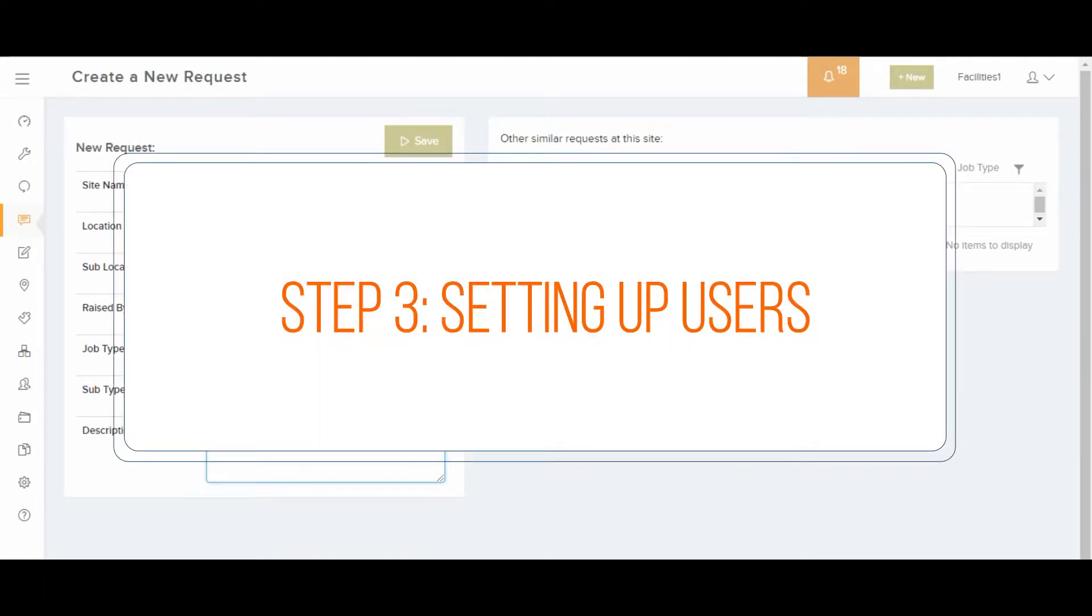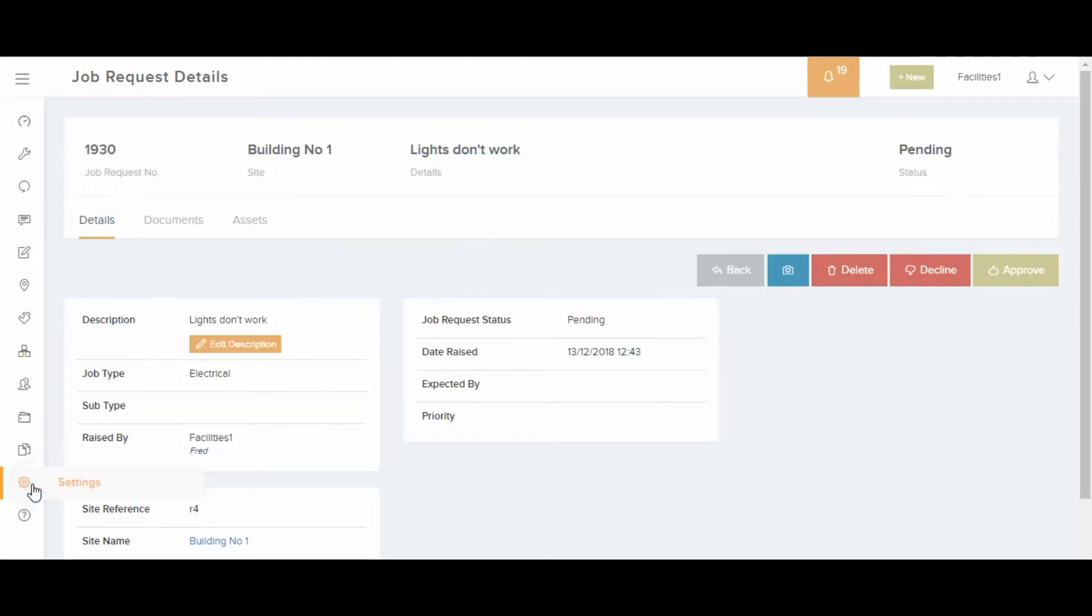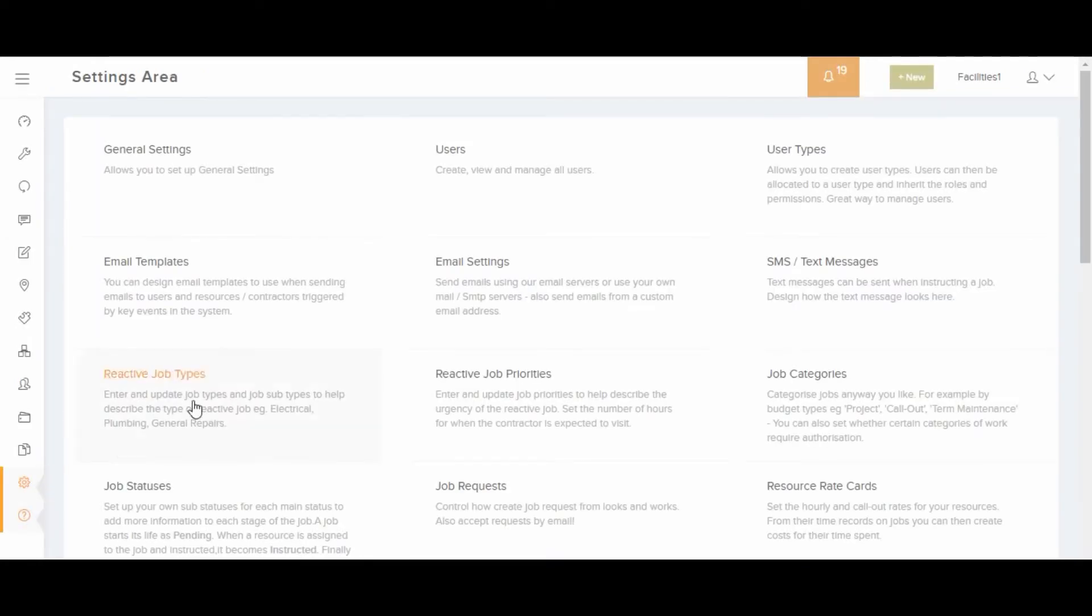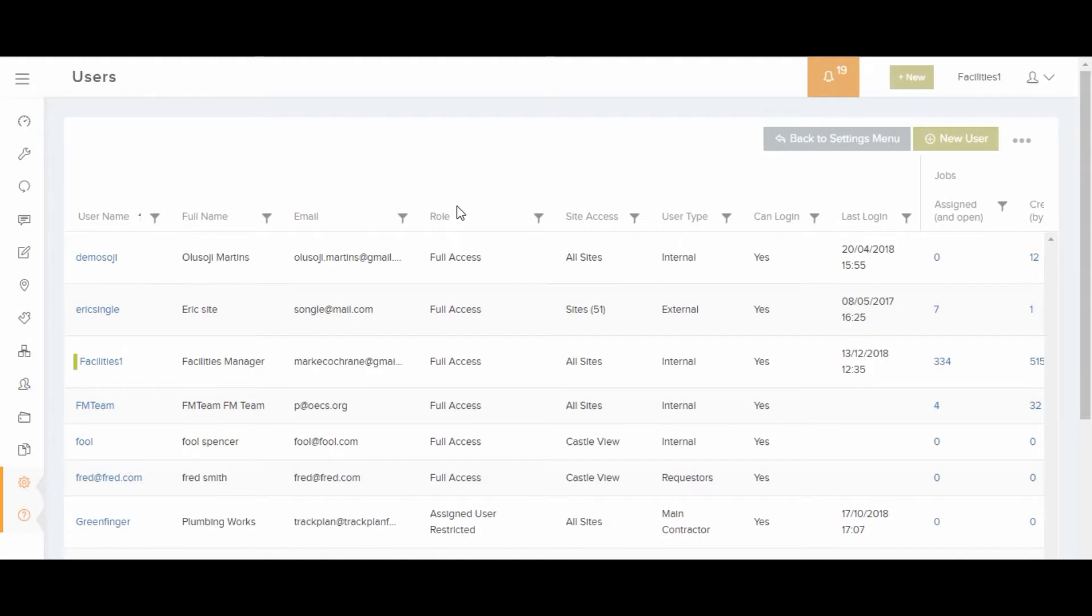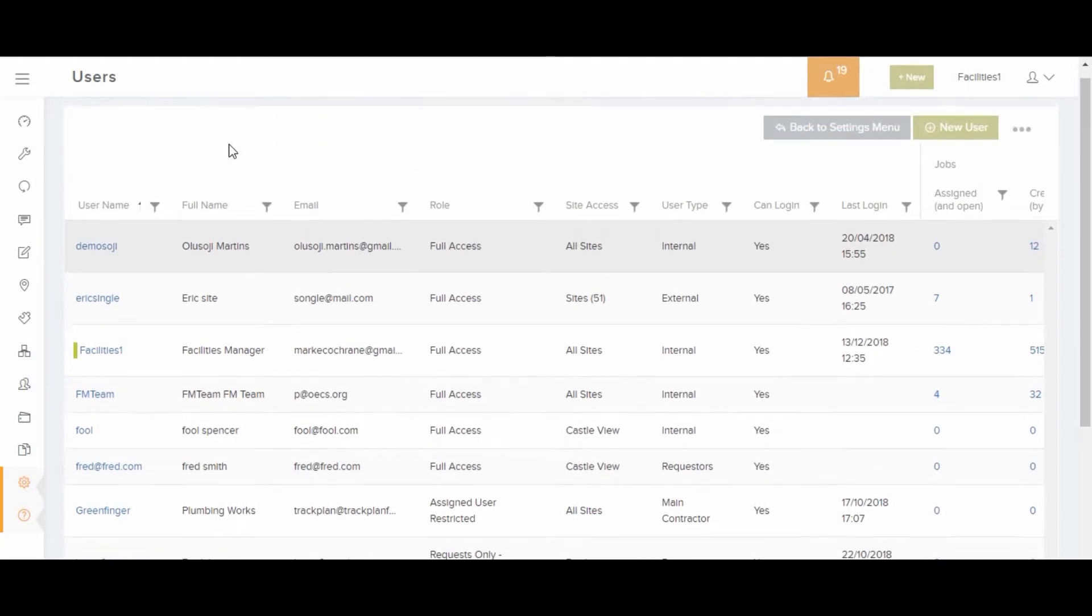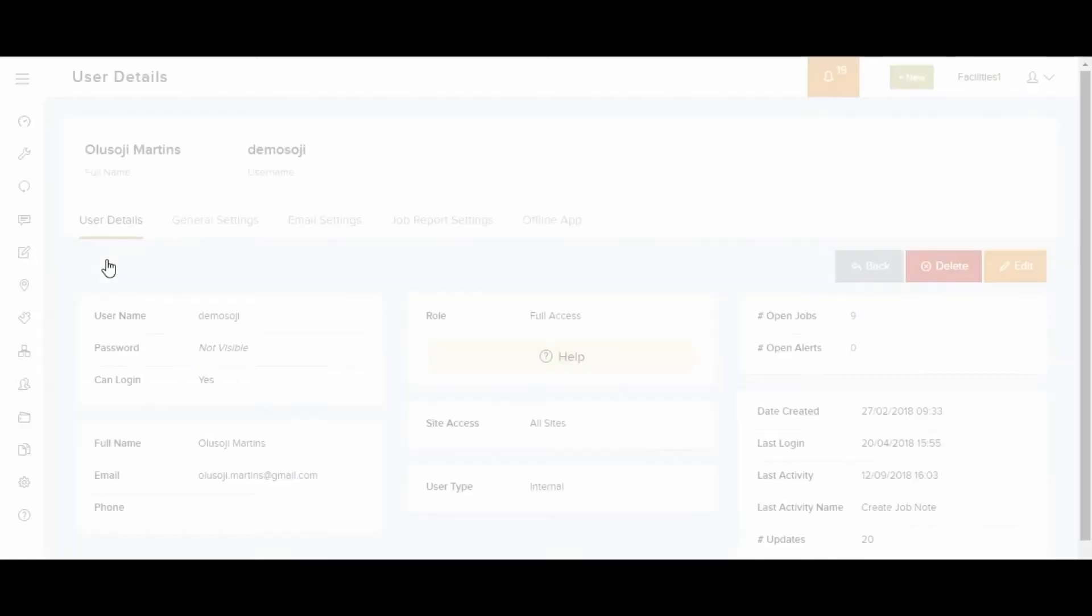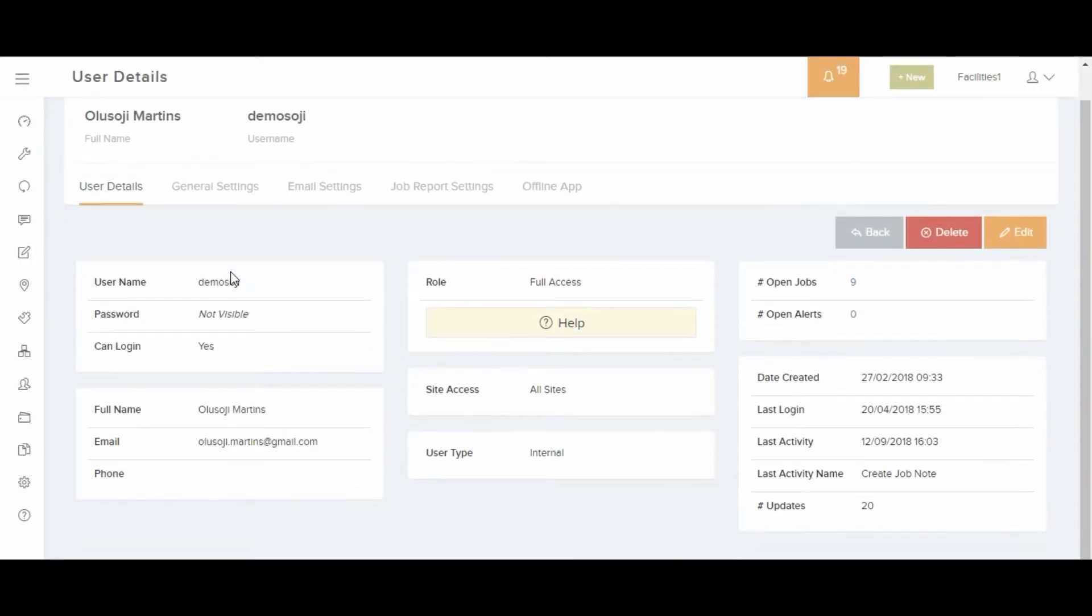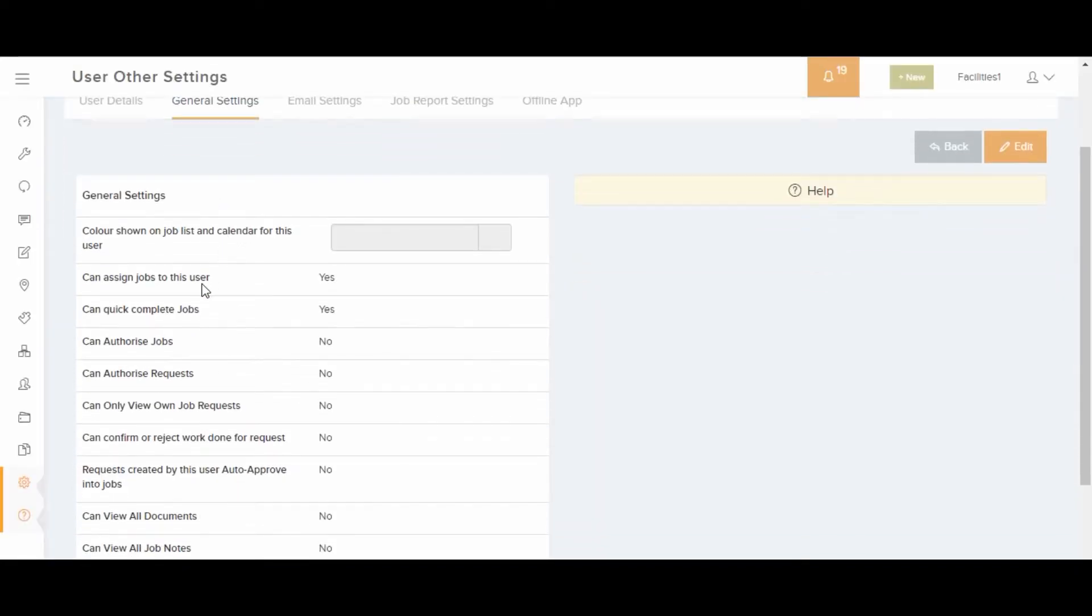Each user can be given access to all sites, single sites or just many sites. This is managed from the settings area and then going to users area. Each user can be assigned a role, given full access or restricted access to the features. User settings control when they receive emails and what they are able to do. See the user detail page for each user in the users area.